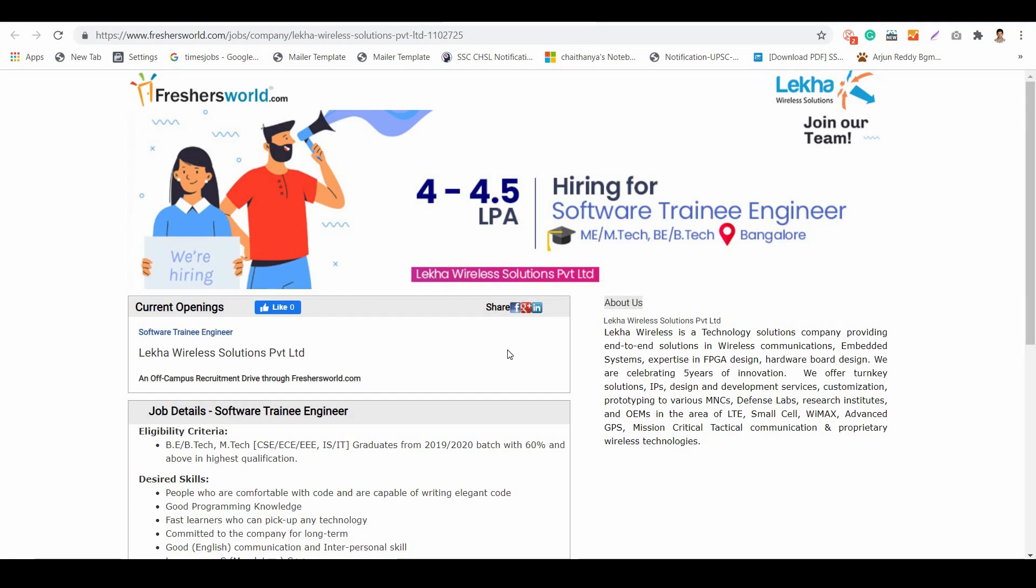Hey guys, welcome to Freshersworld YouTube channel. Great news for you - Leka Wireless Solutions is hiring for Software Training Engineer. Let's see who is eligible for this notification. Coming to the eligibility: BE, BTech, ME, MTech people.